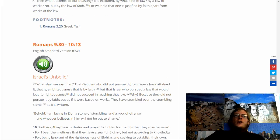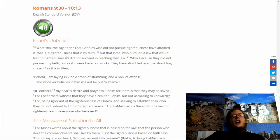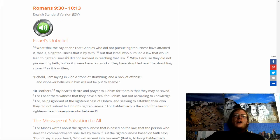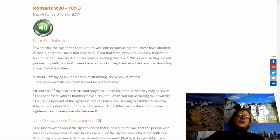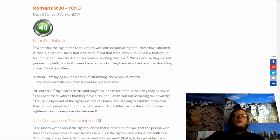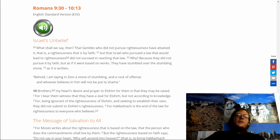Romans 9:30 through 10:13. What shall we say then, that Gentiles who do not pursue righteousness have attained it? That is a righteousness that is by faith. But that Israel who pursued a law that would lead to righteousness did not succeed in reaching that law. Why? Because they did not pursue it by faith, but as if it were based on works. They have stumbled over the stumbling stone.